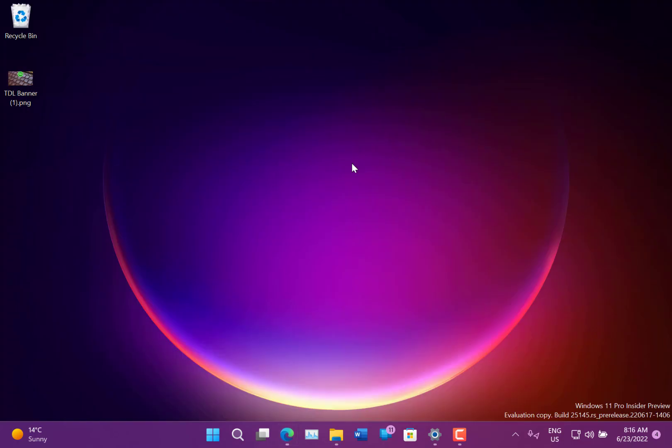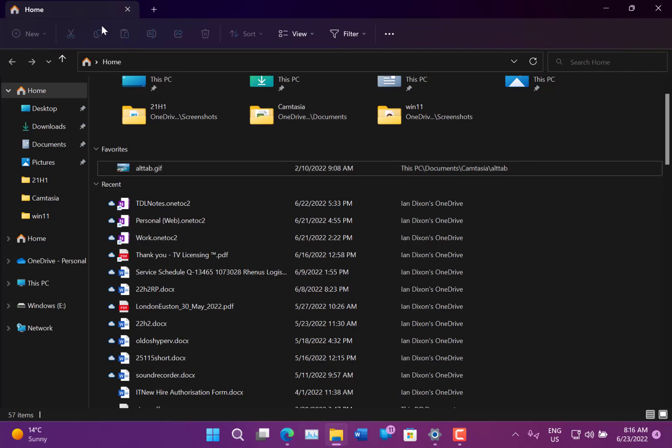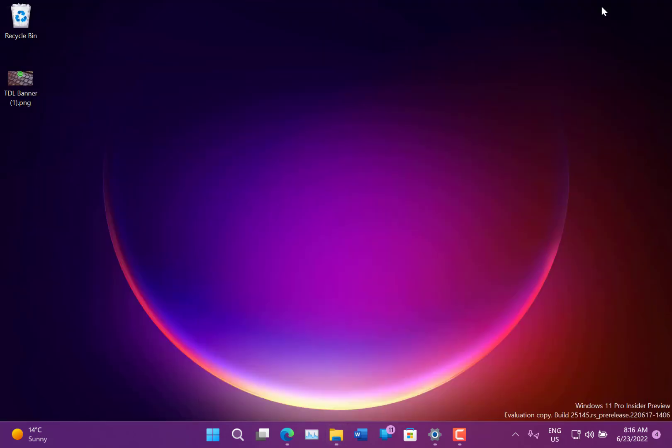And we've still got the tab browsing in there as well. Not all my devices have got that, but this one has. So there's some fixes in there.